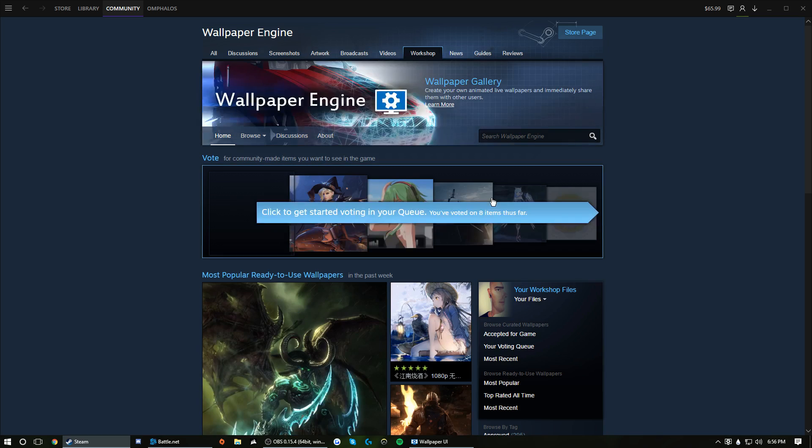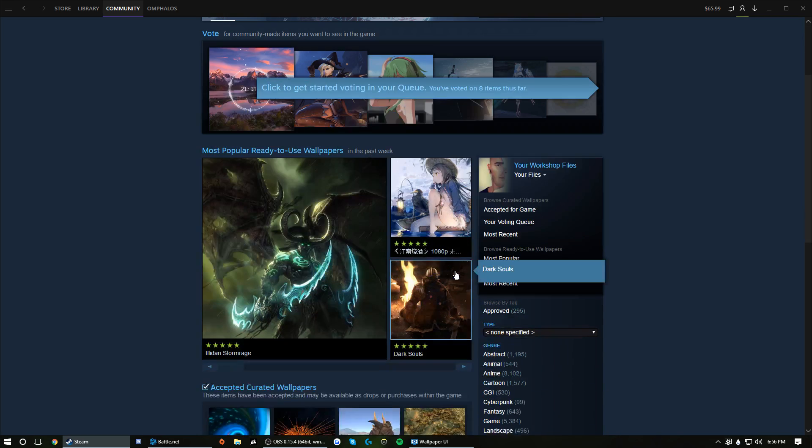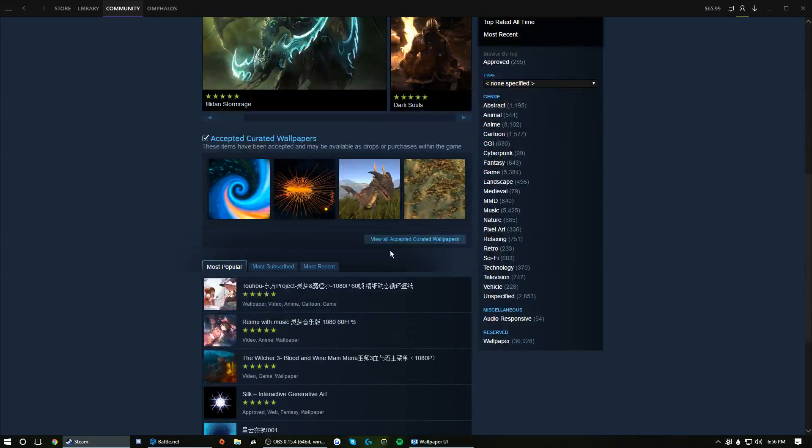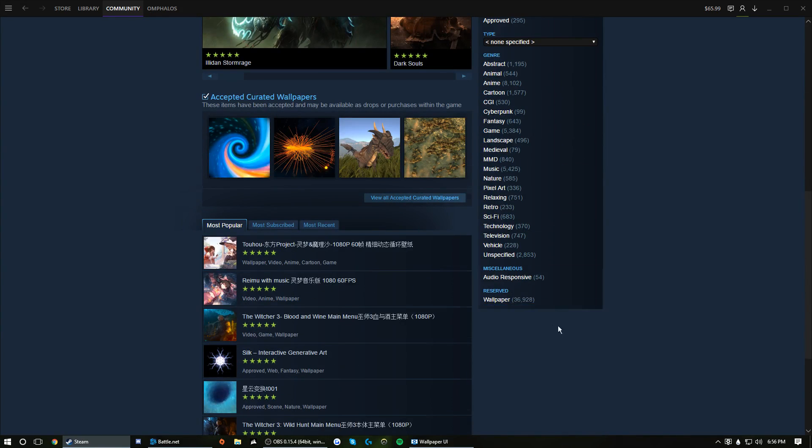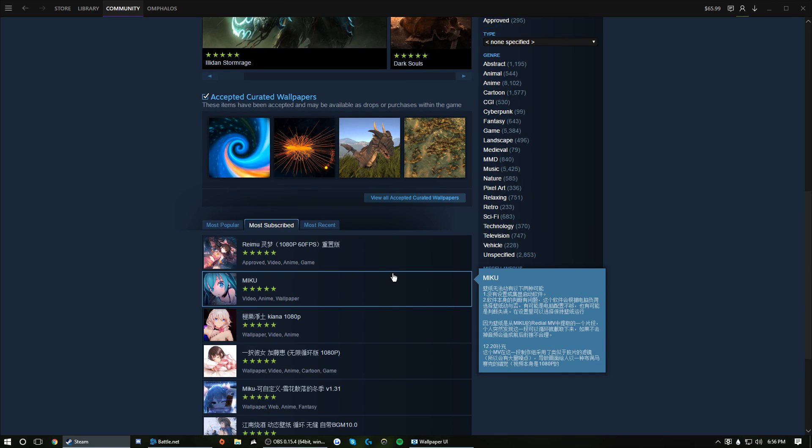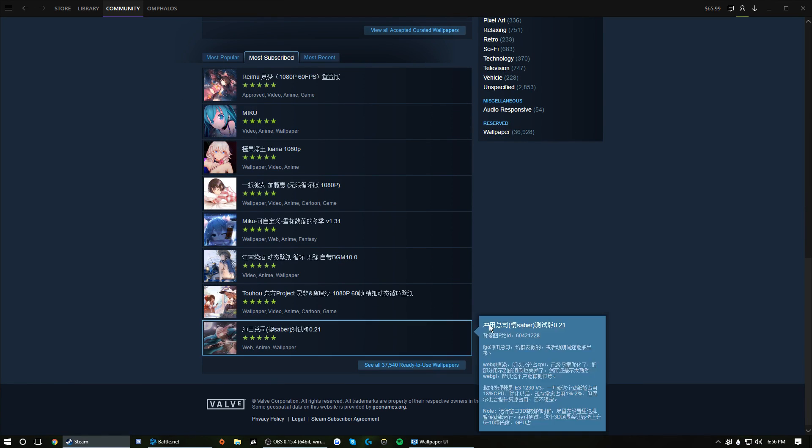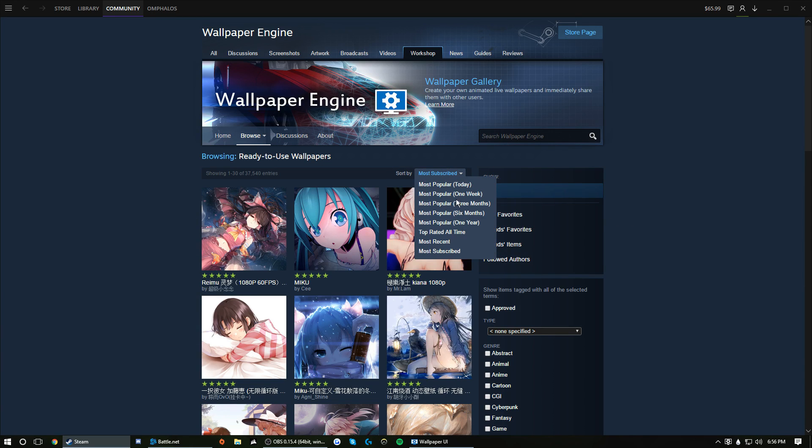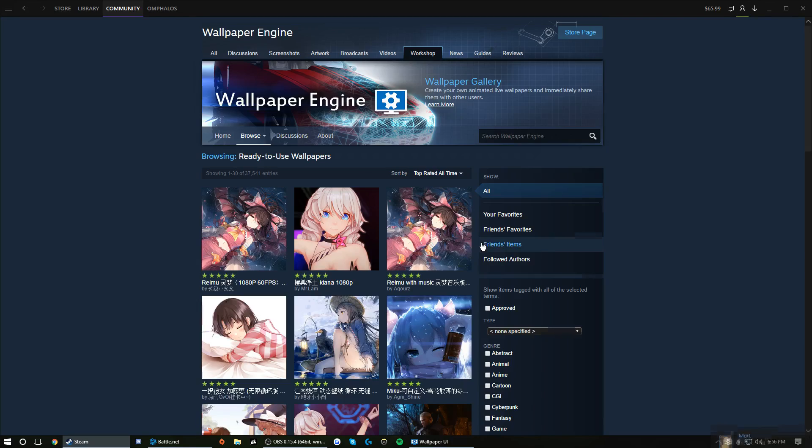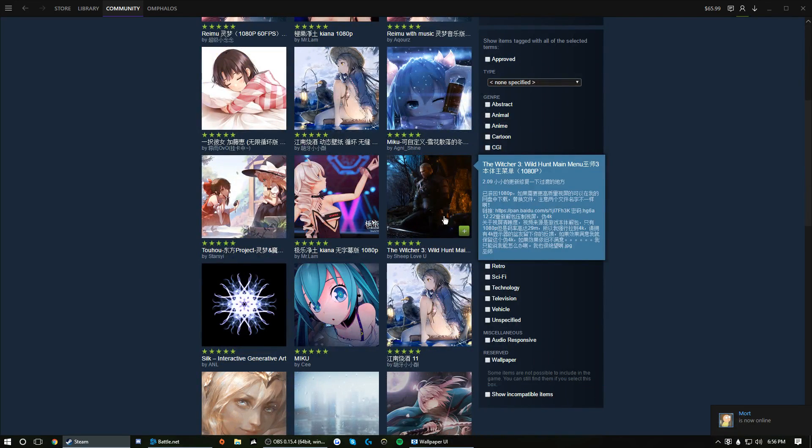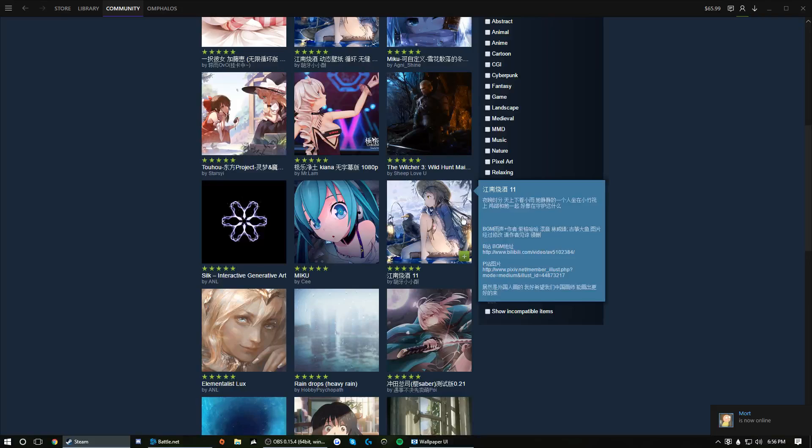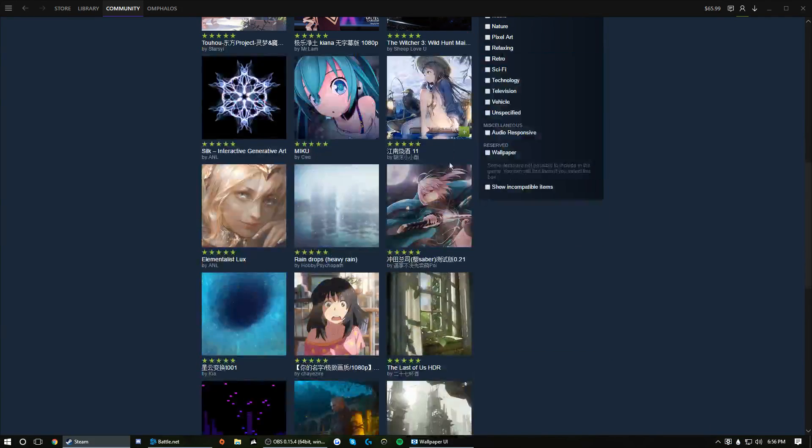A lot of this workshop stuff is going to have a lot of anime. Top rated all the time, this will get you some cool stuff. So for instance this one is a little graphically demanding, I'm not going to run it but that's a cool wallpaper.